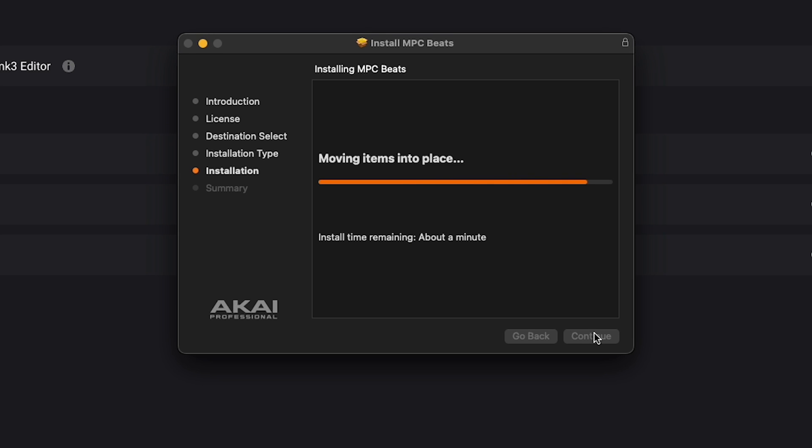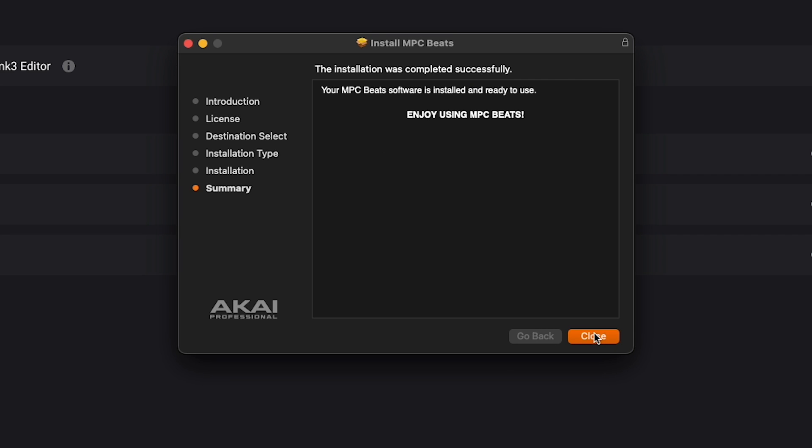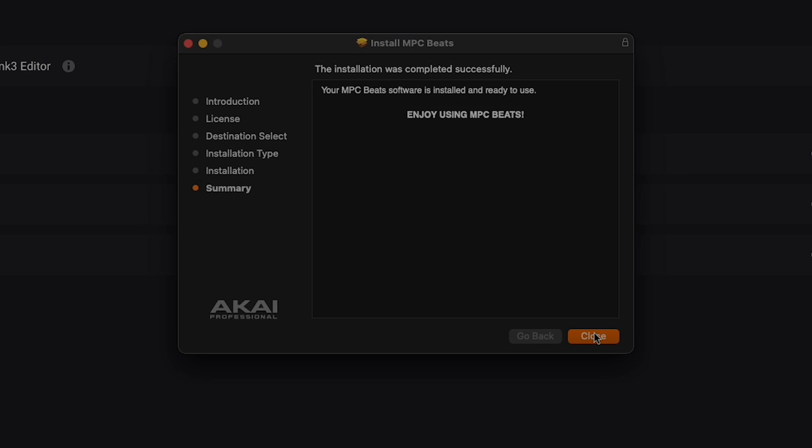To access more tutorials for InMusic Brands products and a portal to reach out to our technical support team, visit the InMusic knowledge base at inmusicstore.com/support. Thank you for tuning in. We'll catch you next time.